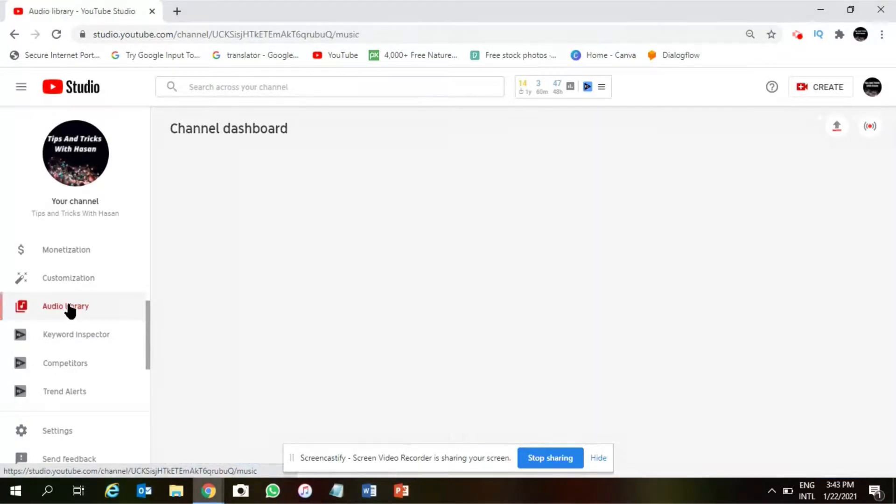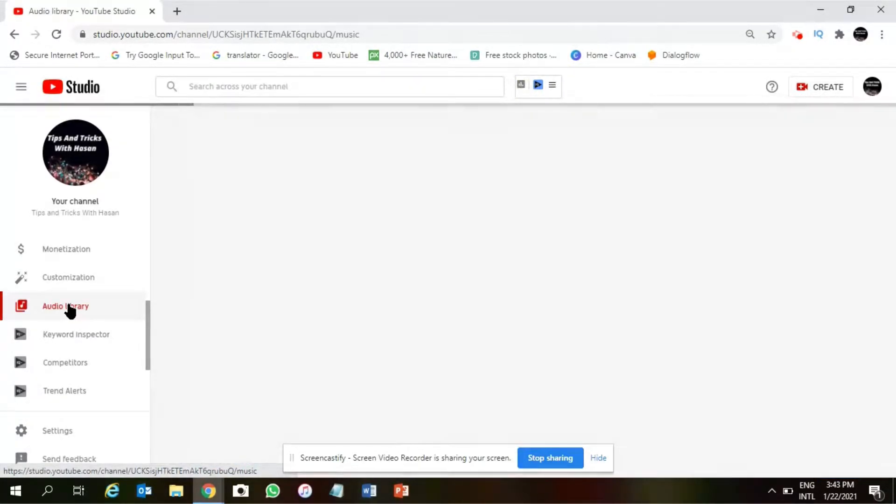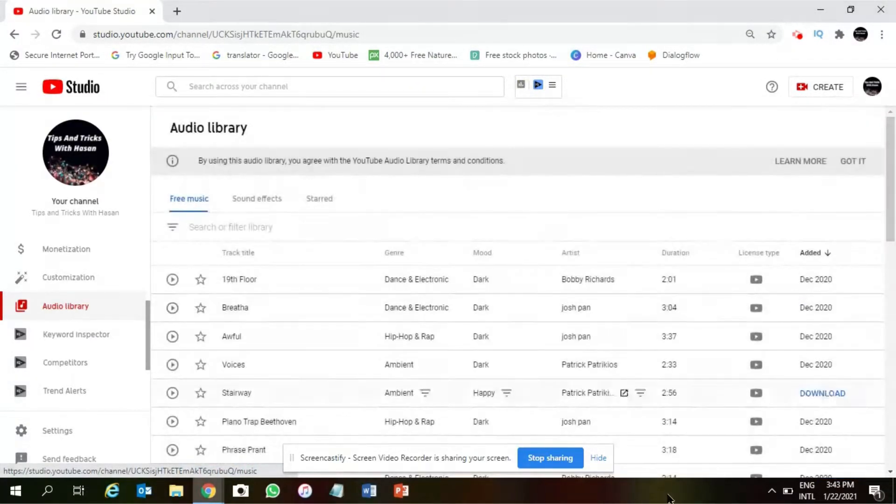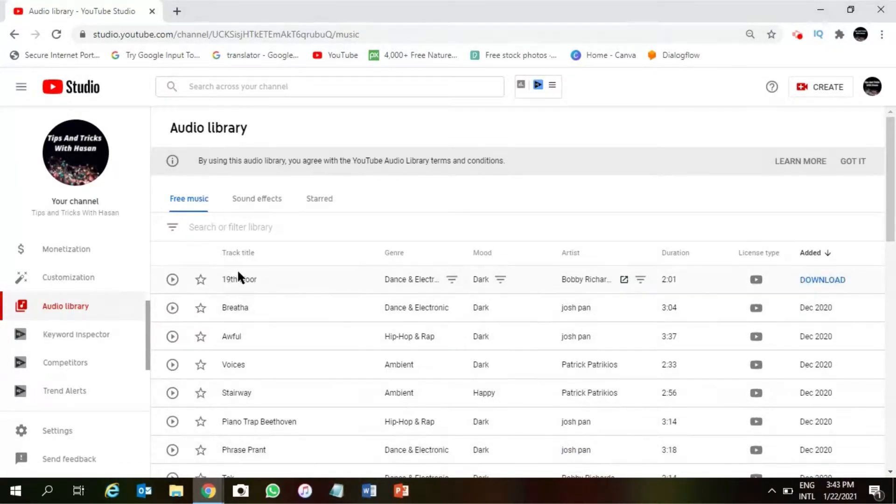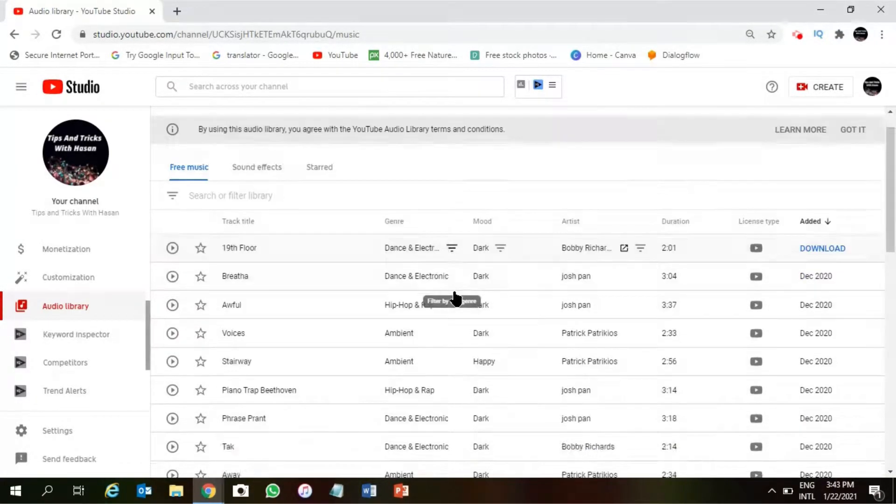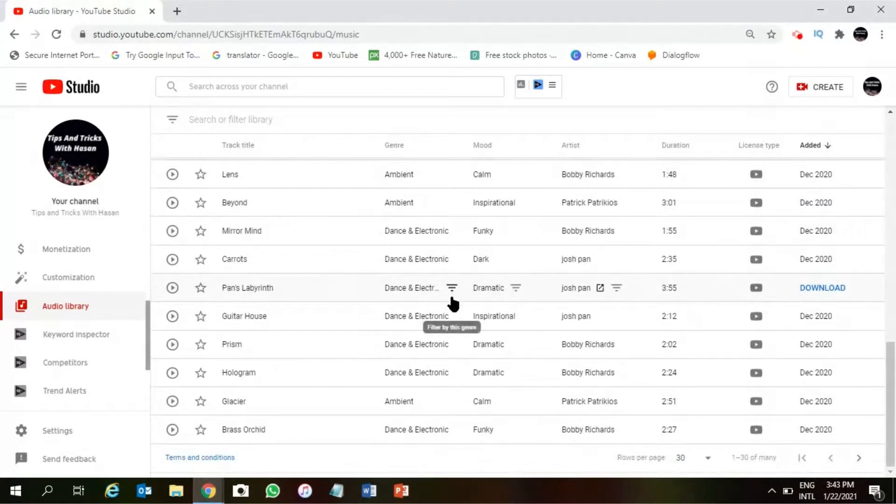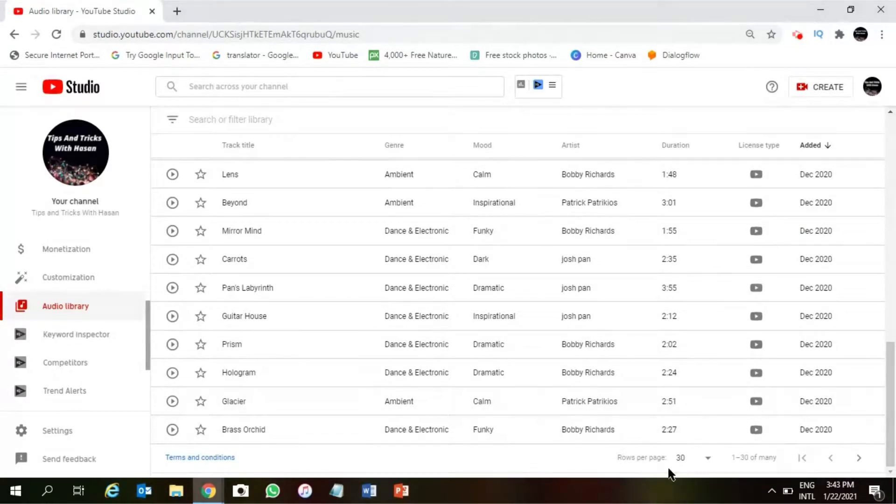As you can see, all the music here we are free to use as background music in any videos.